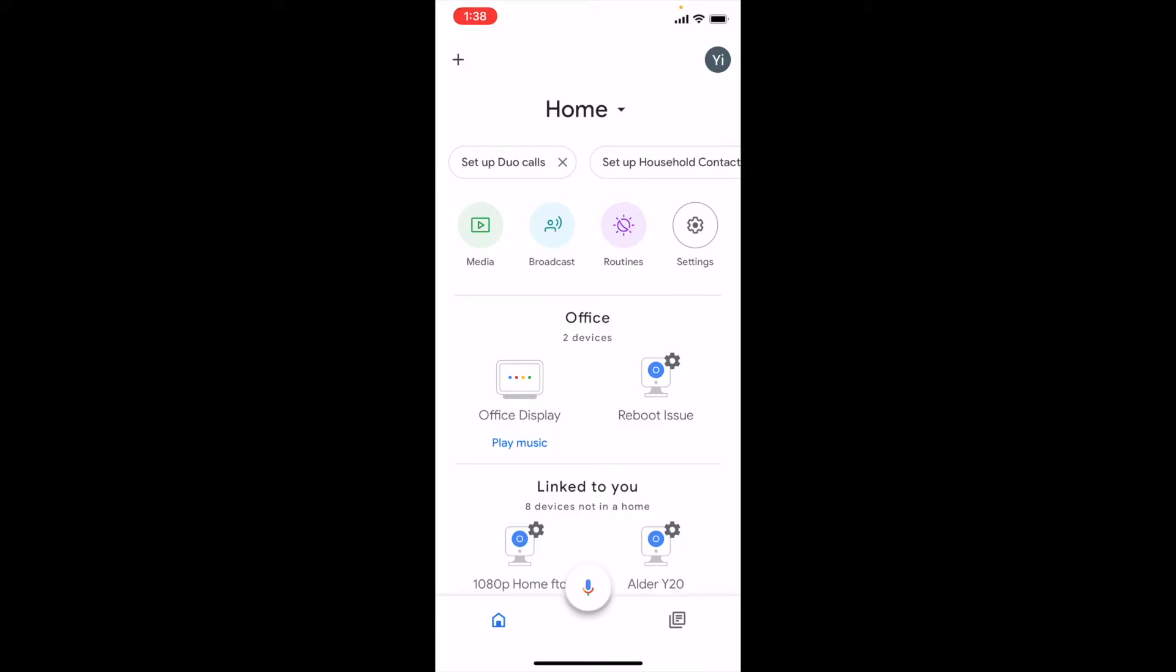To control the camera, use the command stream camera name for Nest Hub. To control the camera for a Chromecast device with a Google speaker, say stream camera name on Chromecast device name.